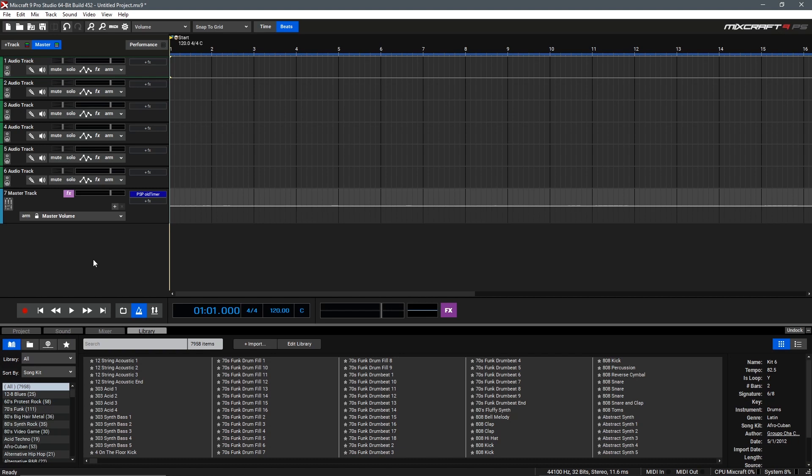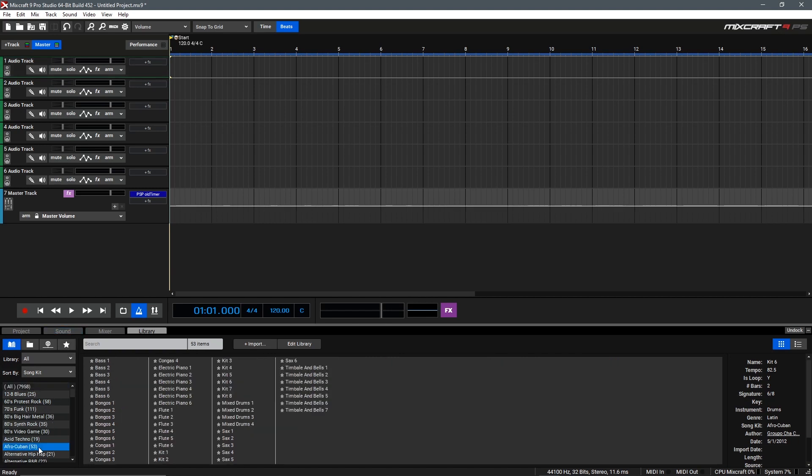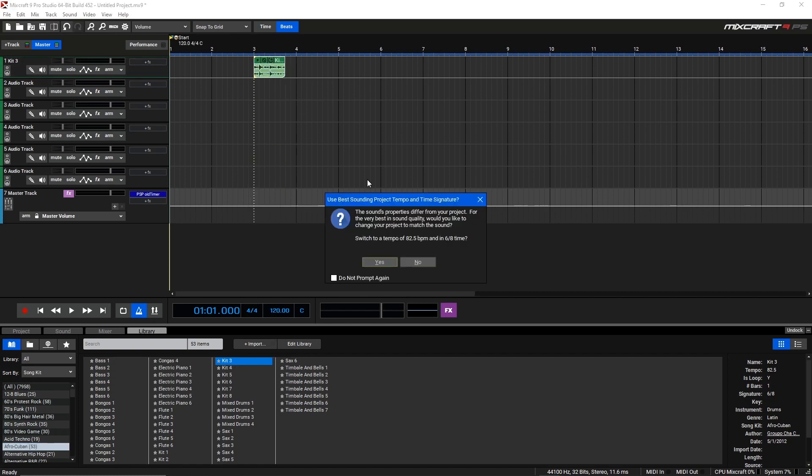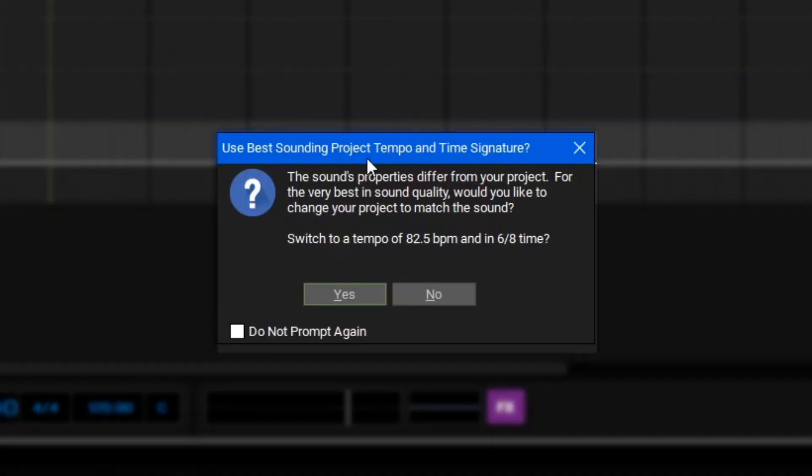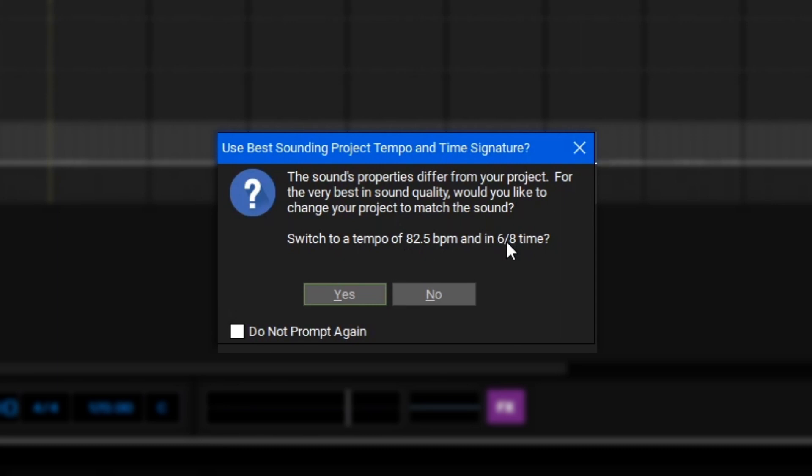Let's kick things off today by creating a song with some loops. I think I'm feeling the Afro-Cuban stuff today, why not? Let's start by dragging in a drum loop here, and we'll get the pop-up window that asks us to change our project settings to match this first loop we've dragged in, so this will switch our project to a tempo of 82.5 and change it to 6-8 time.